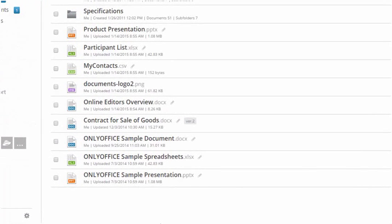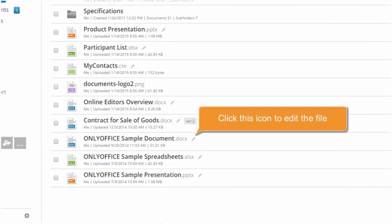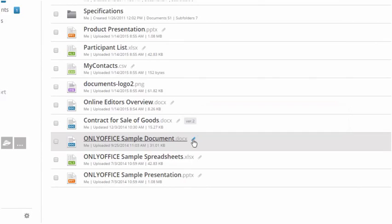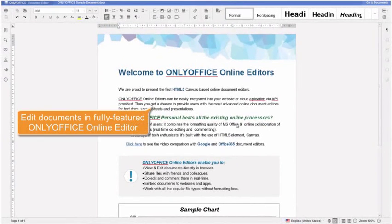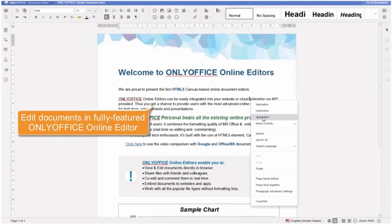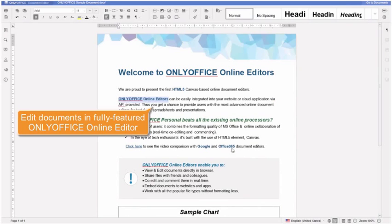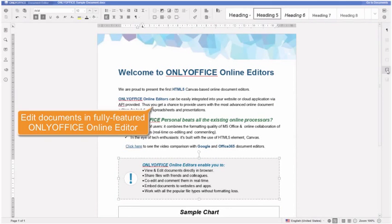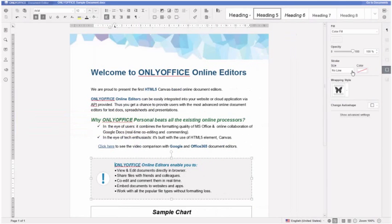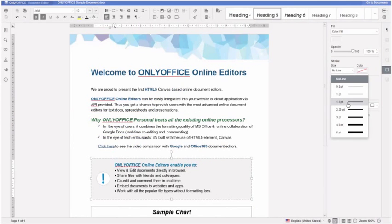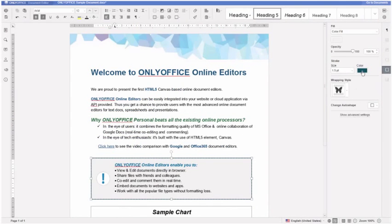Edit your documents online. Use this icon next to the file name to proceed to editing. Create professional looking documents using fully featured OnlyOffice online editor that provides all the necessary formatting tools.